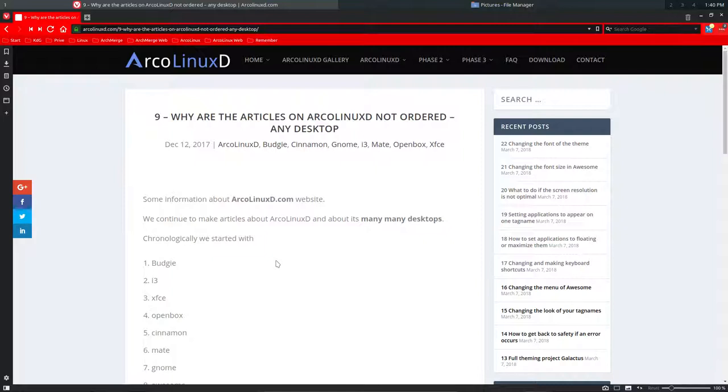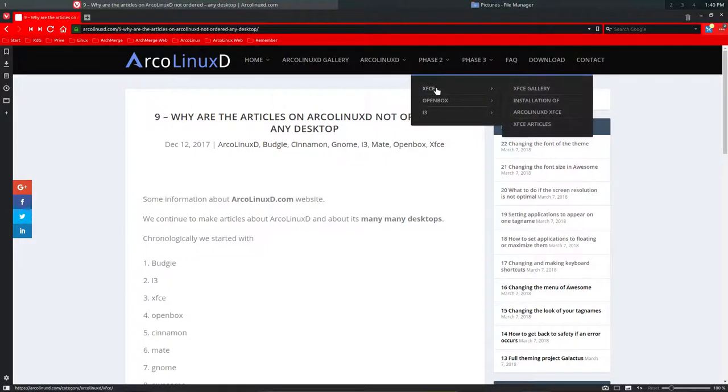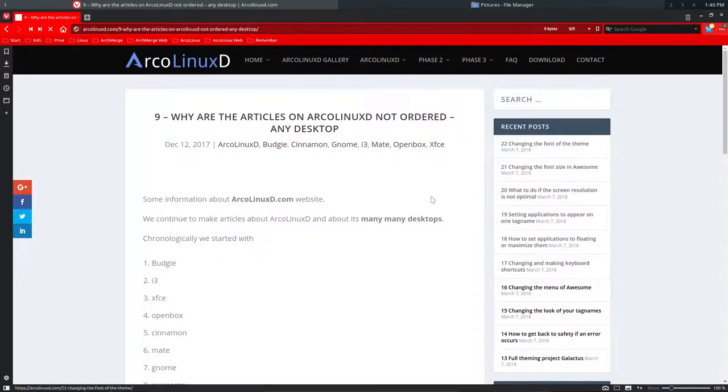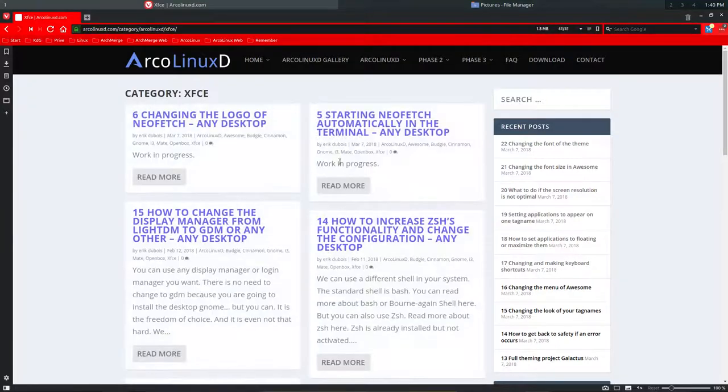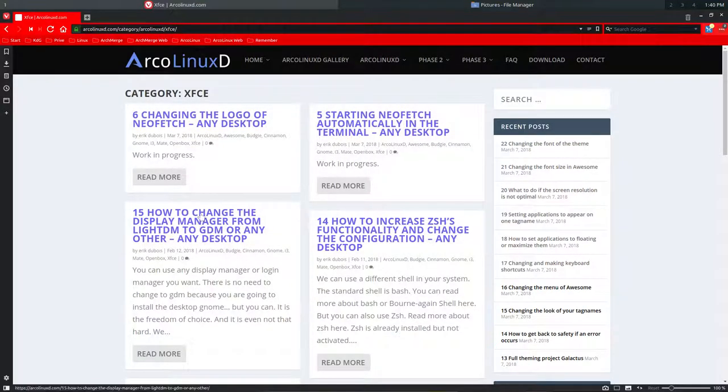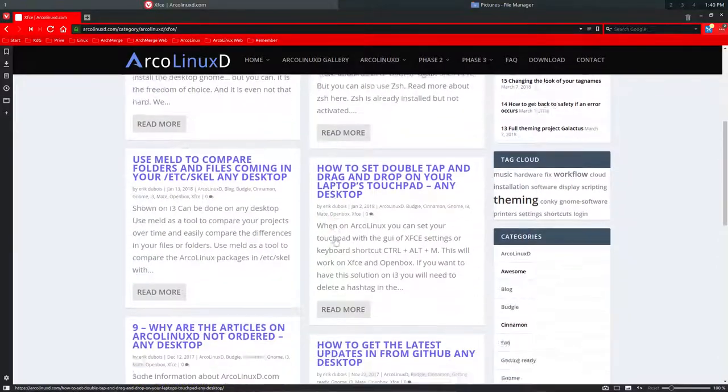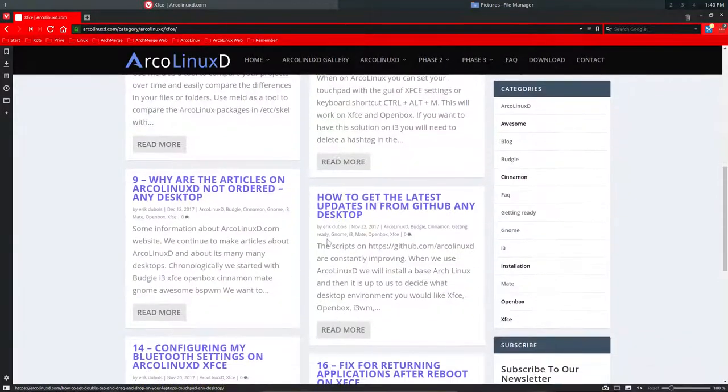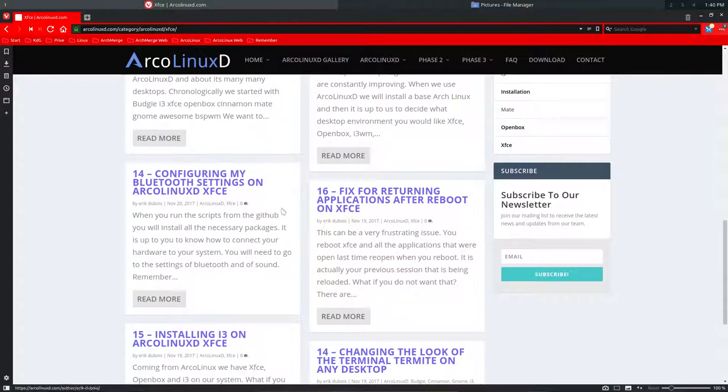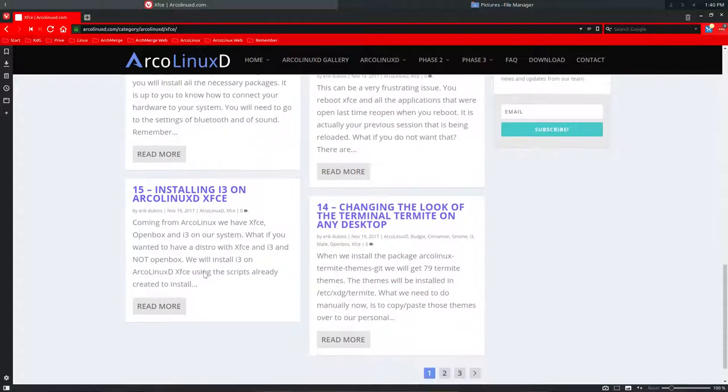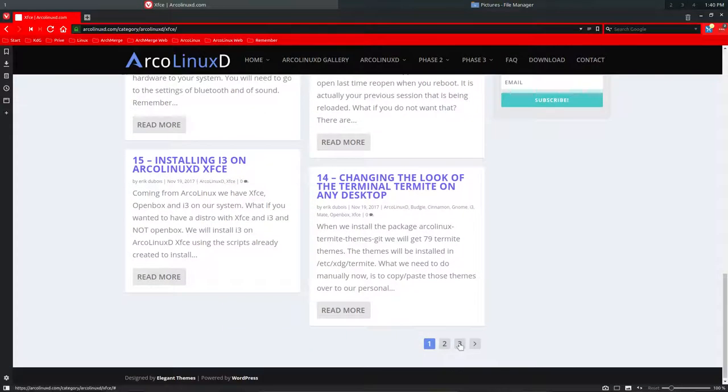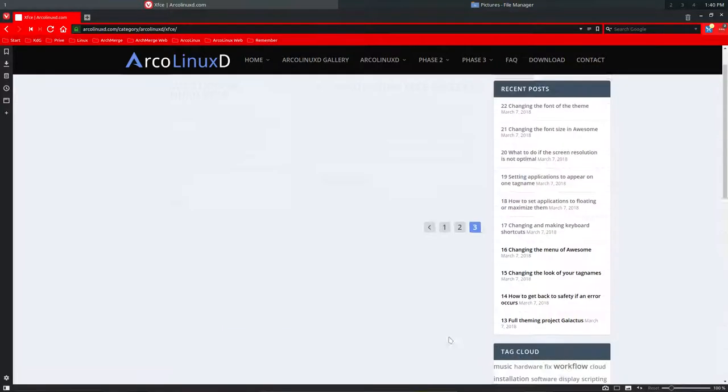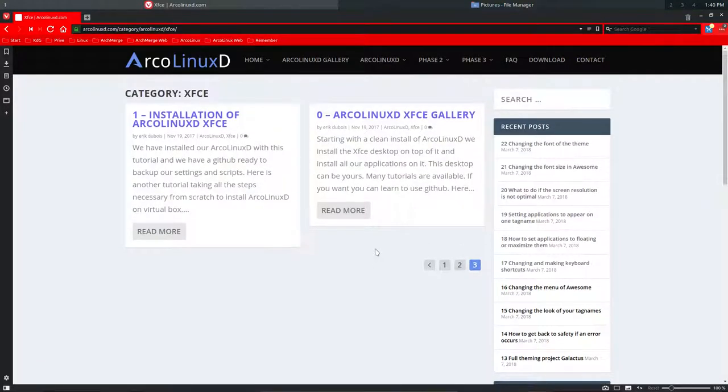We try to group articles together. Obviously when they're about XFCE we're going to put it in the XFCE category. But check it out: 6, 5, 15, 14, there are strange things happening. 9 has no number at all, 16, 14, 15, strange things.